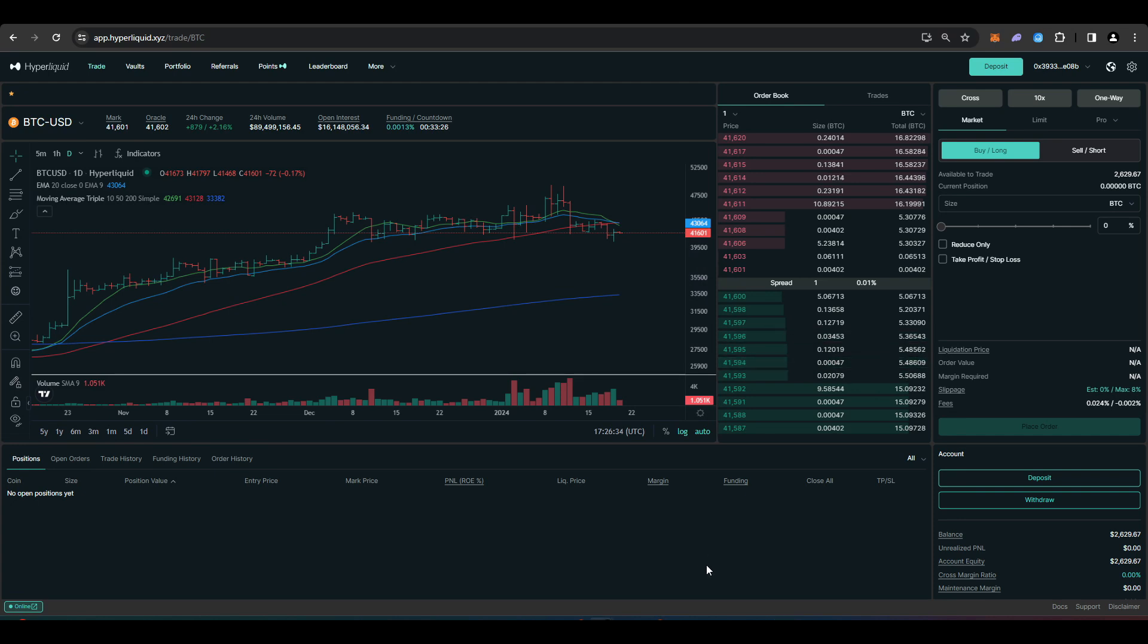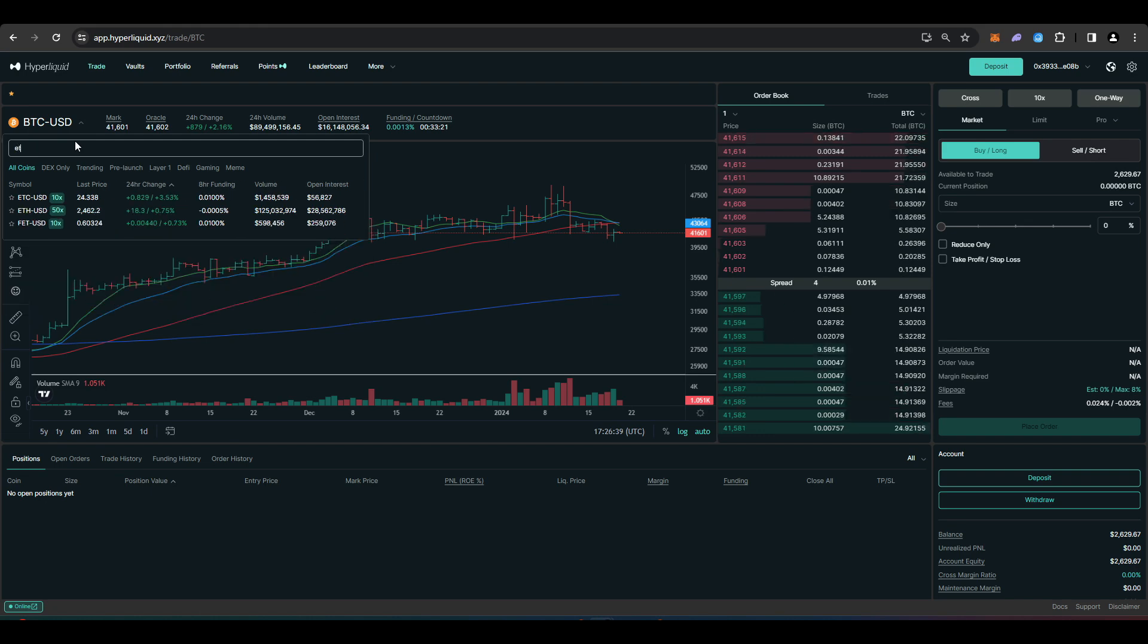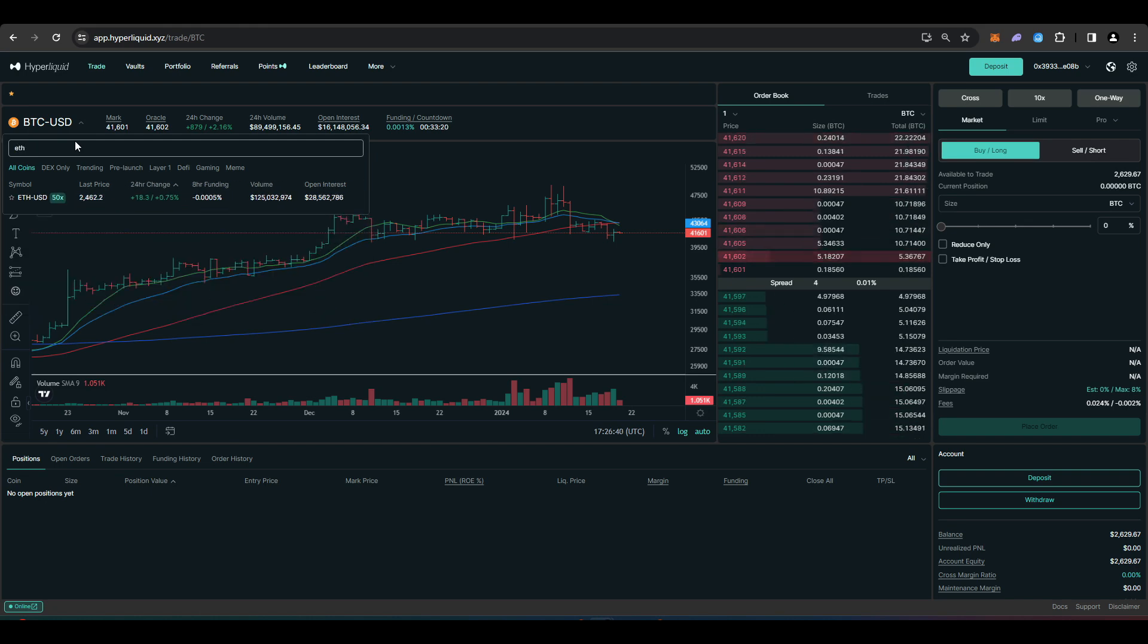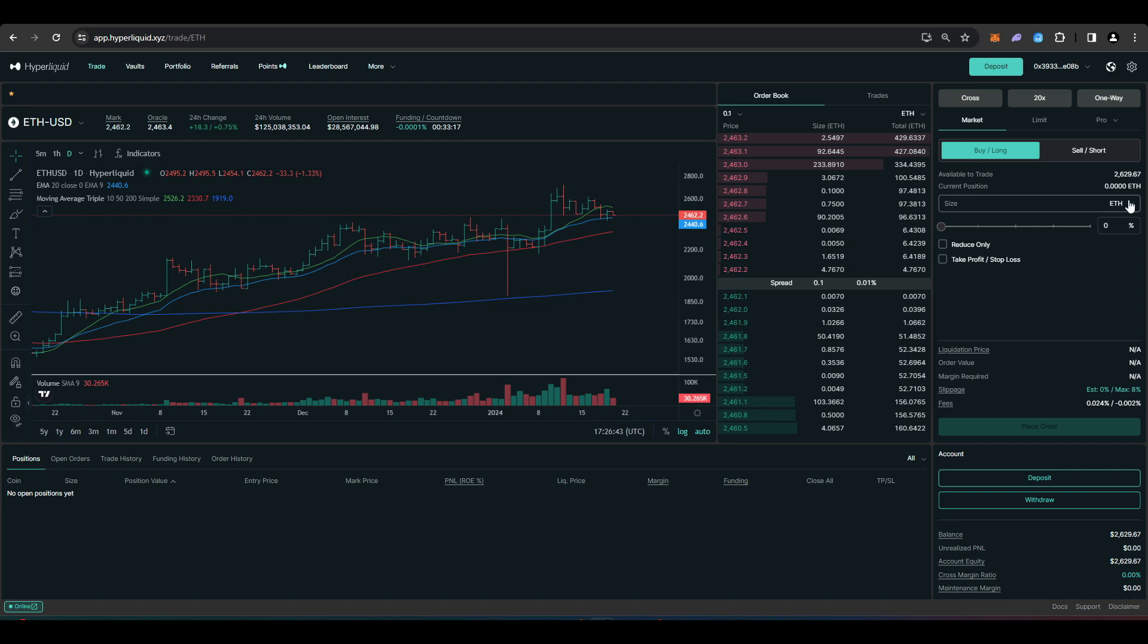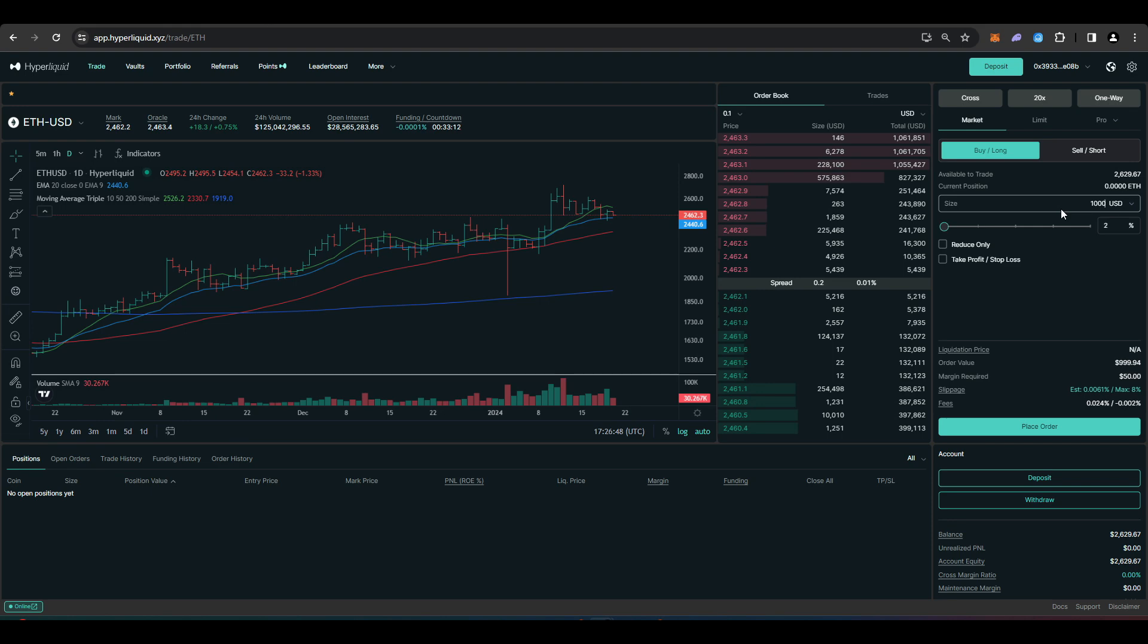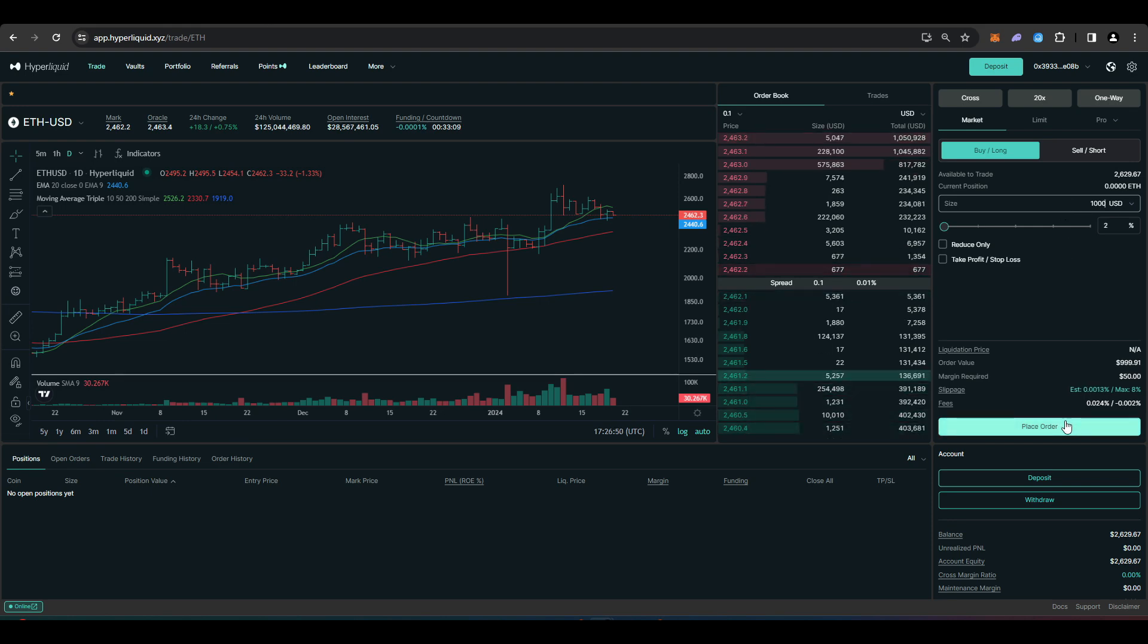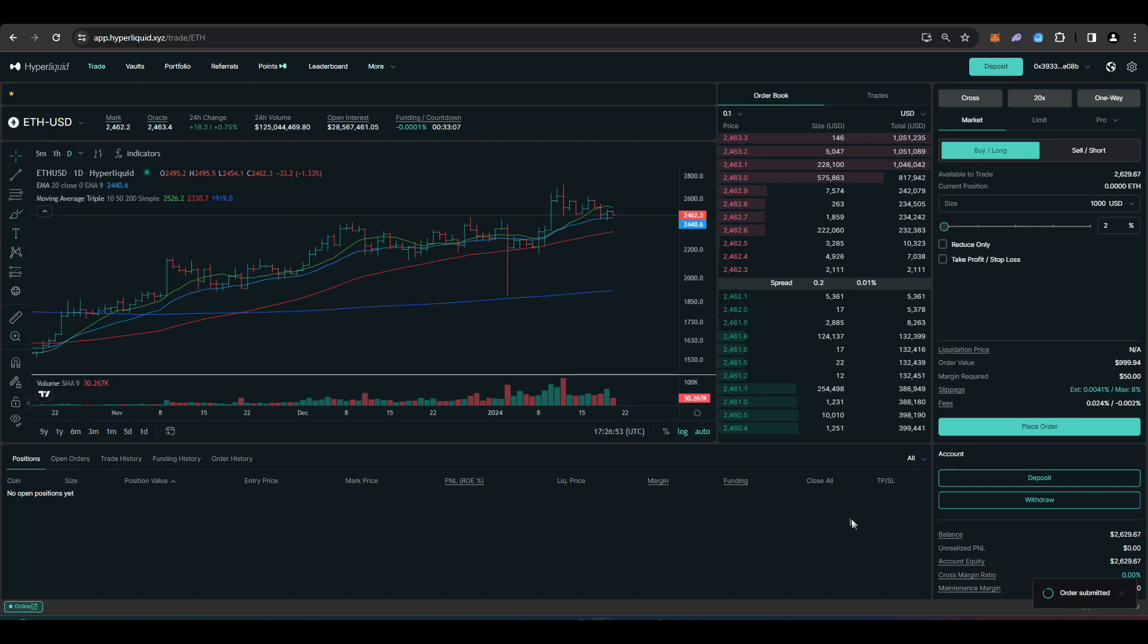So I'll just show off a couple of trades here on Hyperliquid just quickly. Let's just say I wanted to trade Ethereum. I'll just type that in up here and then I'll just do a market long of $1000 for you guys. So just type that in. Place an order.